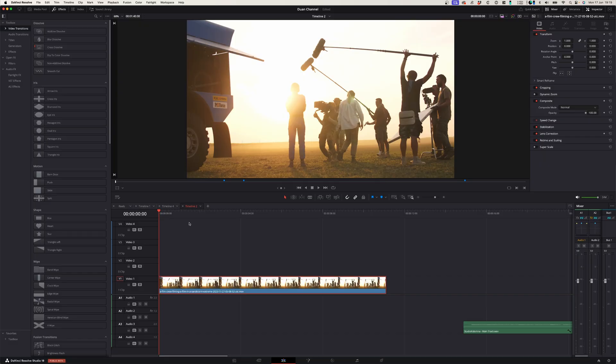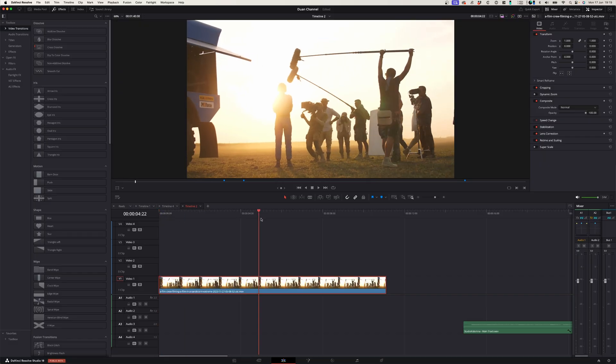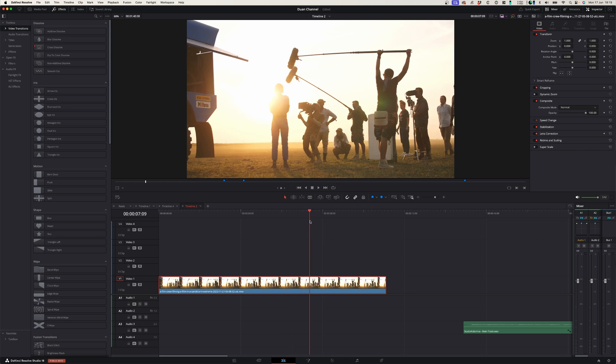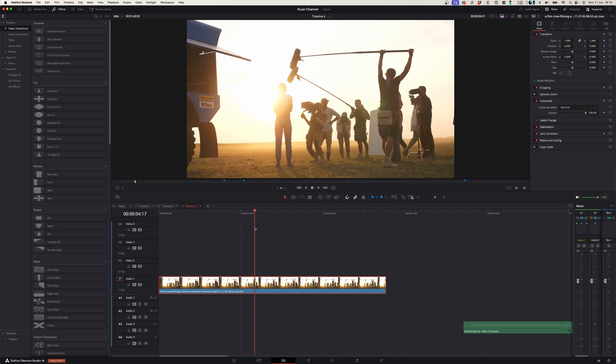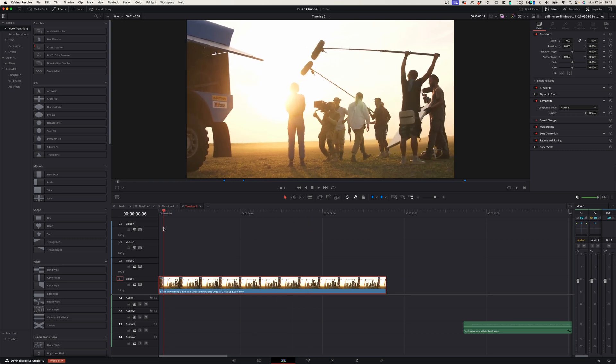Now here on my DaVinci Resolve timeline I've got a behind the scenes shoot here and I'm going to use this clip for today's tutorial.